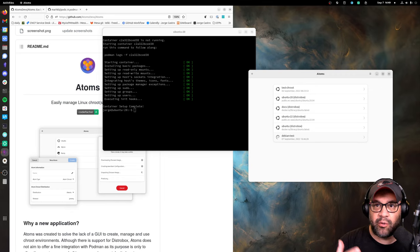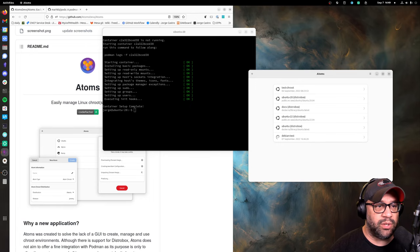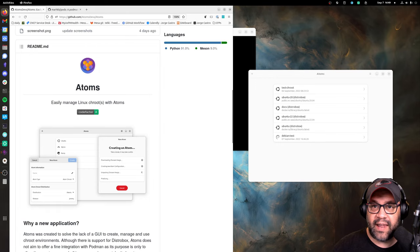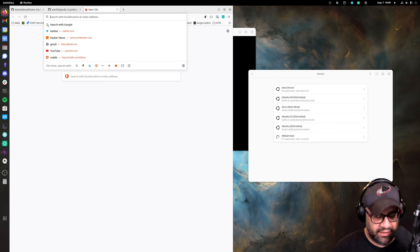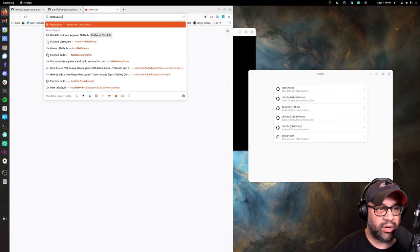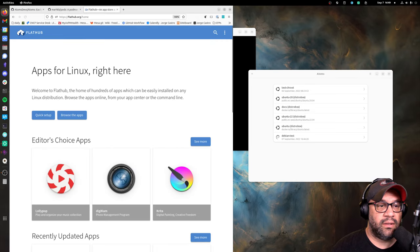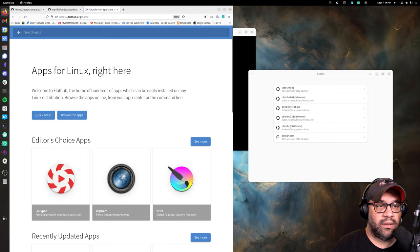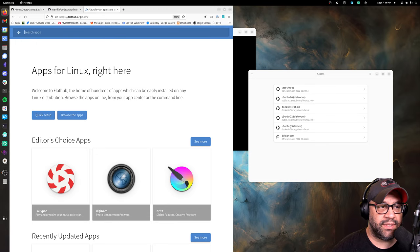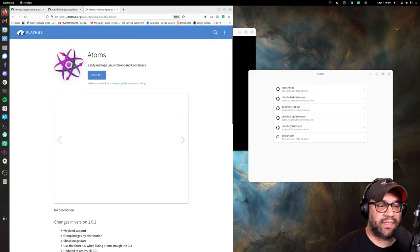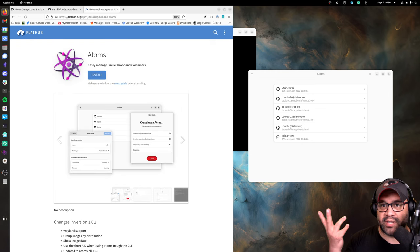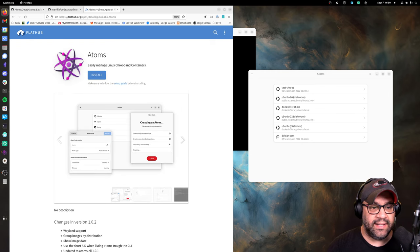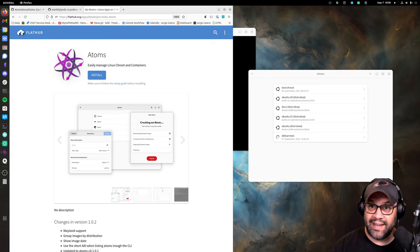So check it out, Atoms. You will find it on Flathub, which is at flathub.org, and then you can type Atoms and then click the thing or look in your GNOME Software or your KDE Discover. Have a great day.